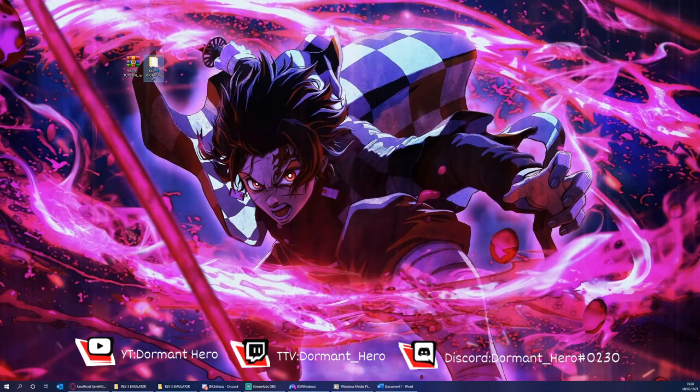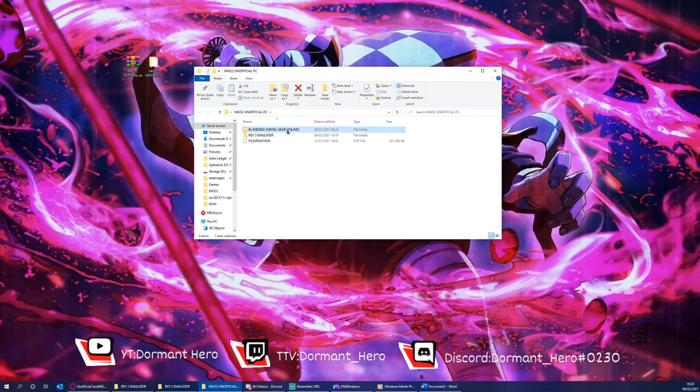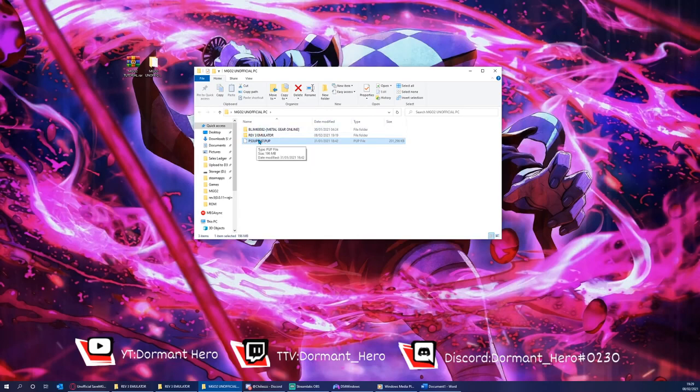Please double-click this file. Here you will find the game Metal Gear Online, the emulator, and PS3 update firmware. Please try to remember this as this tutorial goes on.